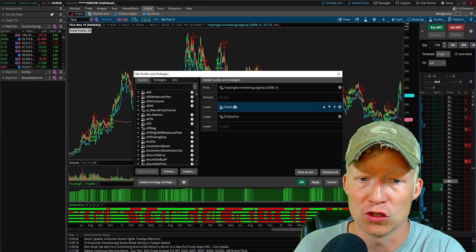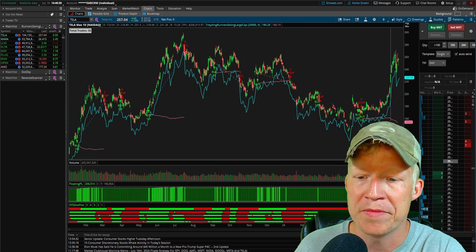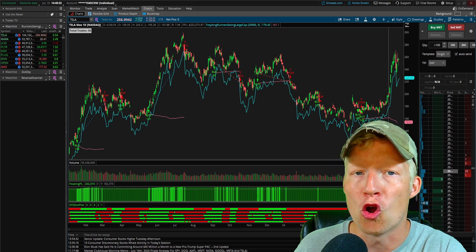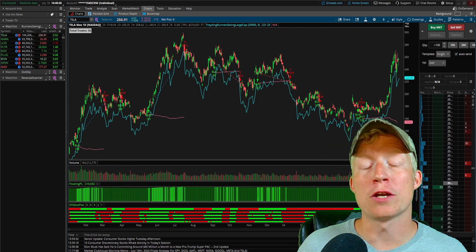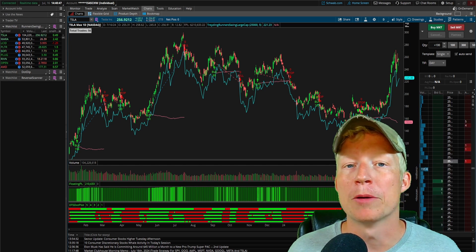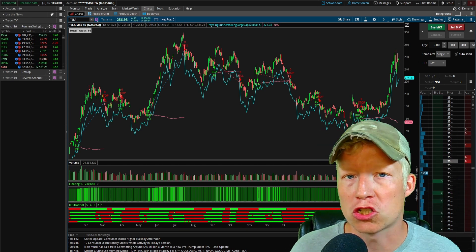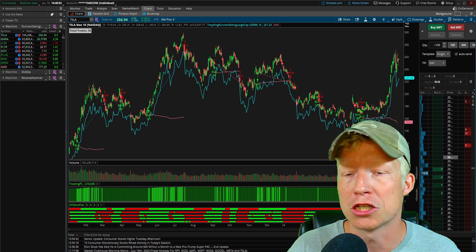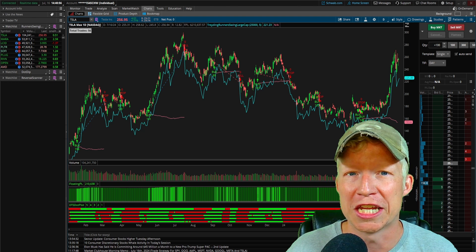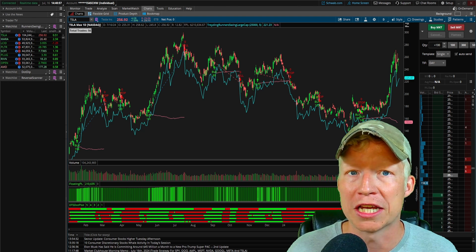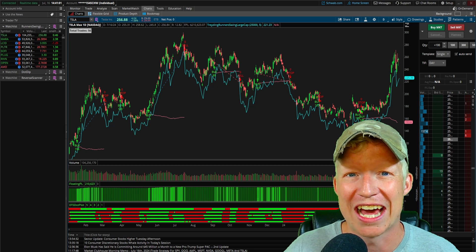If you turn on the floating P&L study — which is available out of the box from Thinkorswim — you can see the profit and loss over time for that strategy. I'll also put that share link in the description of this video so you don't have to manually type it in. The description will have share links for both the strategy and the scanner.